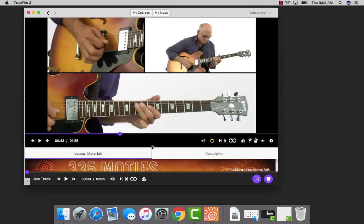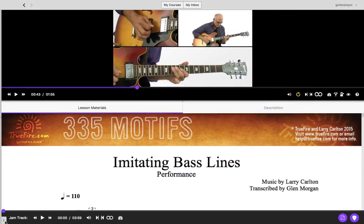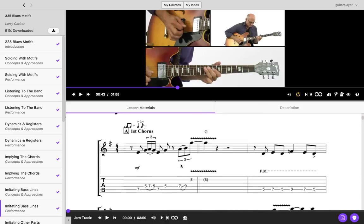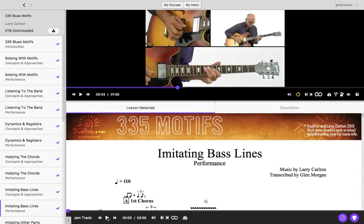Let's go back to our normal view. Your PDF charts are going to appear underneath your video screen in that normal view. At the bottom of your lesson materials is also going to be your jam track player controls, where you can play your jam track, adjust the volume, set loops, as well as adjust the speed for your jam tracks.